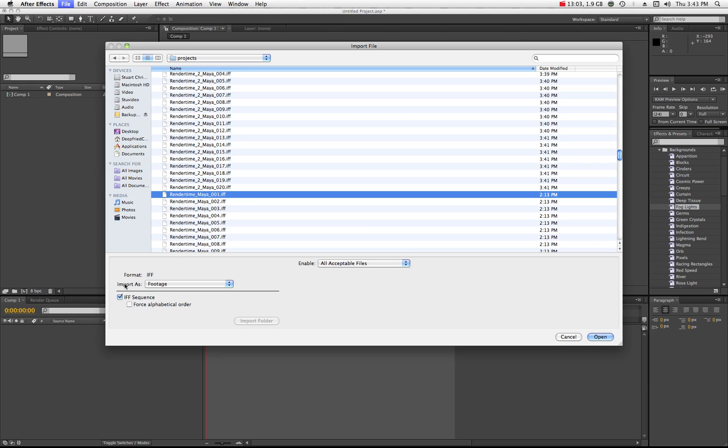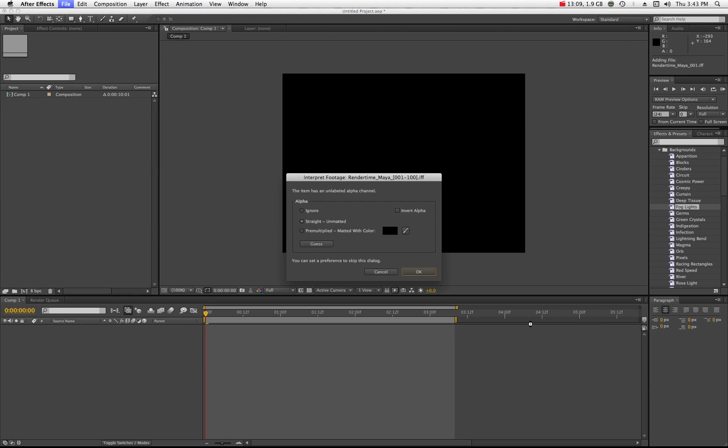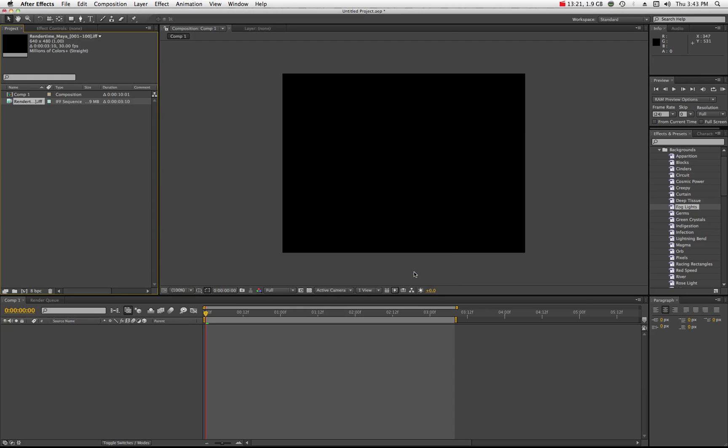And I'm going to import that image sequence which essentially is render time. So you'll start at the first frame and all you have to do is click on the first frame of your image sequence when you're bringing something into After Effects and you can see where it's importing as footage which is an IFF sequence. That's exactly what we want so I'll just hit open.